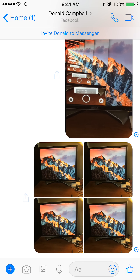Once you're on this screen, before we begin, there are two different ways you can send videos on Facebook Messenger. One way is taking the video right as you're about to send it, and the second way is sending a video that is already saved in your phone.